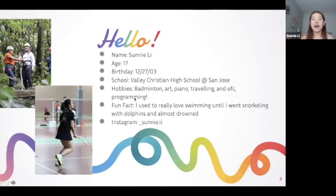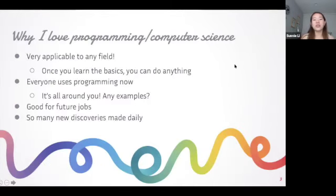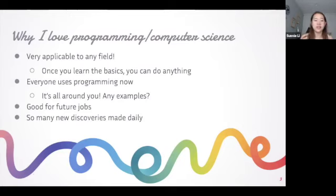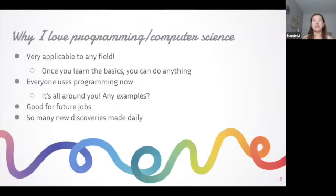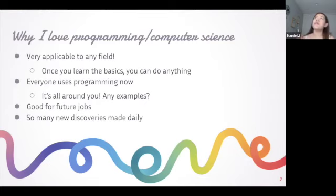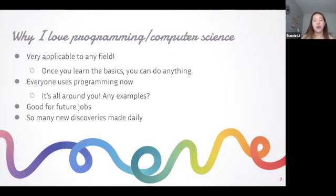I want to introduce why I personally like programming and computer science. I love it because I think it's very applicable to any field - once you learn the basics you can pretty much do anything. Computer science is such an emerging and abstract field that once you learn the fundamentals, it's basically like Lego blocks where you put pieces together and have this whole picture.